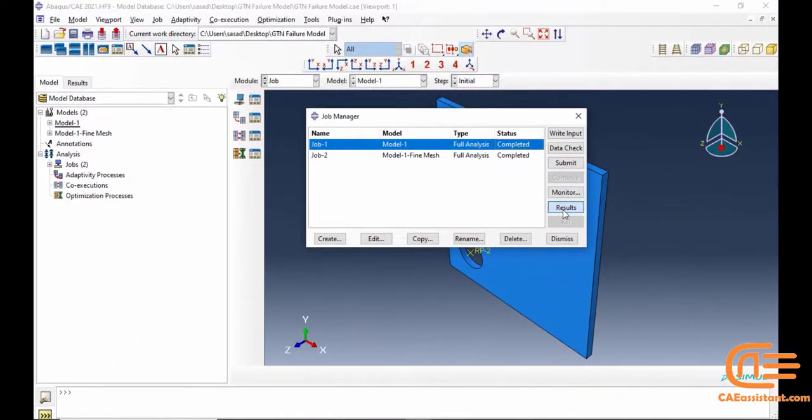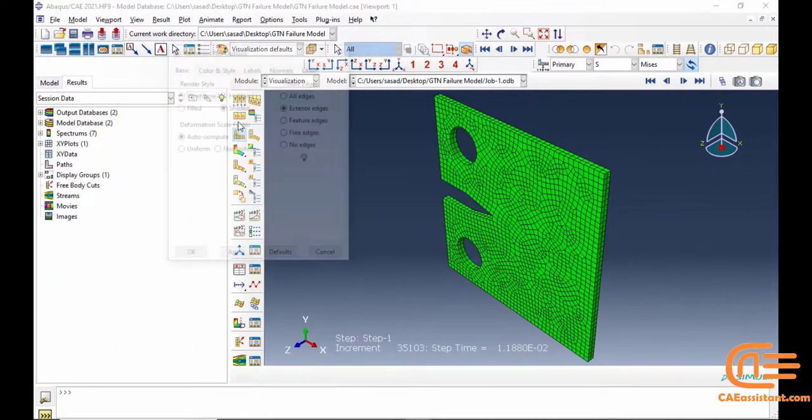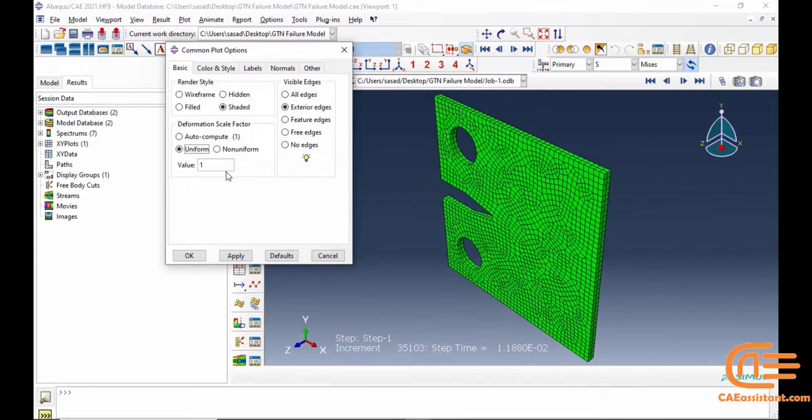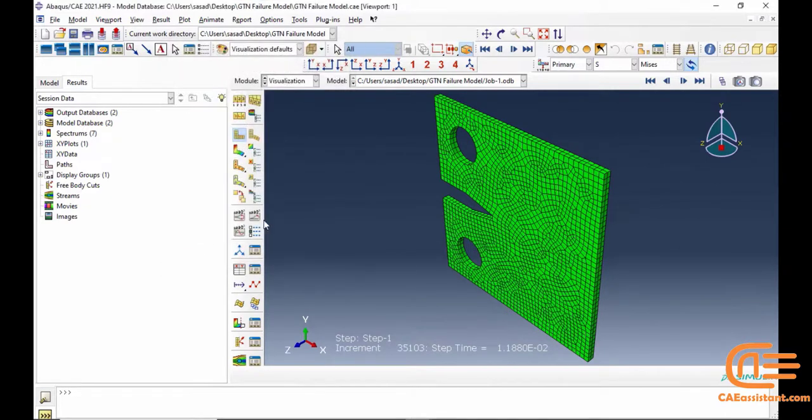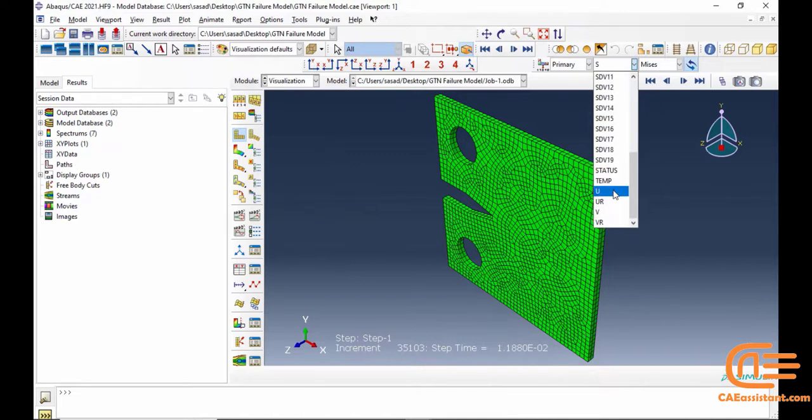3. Structural integrity assessment. The model helps in assessing the structural integrity of components and structures, ensuring they meet safety and performance standards.